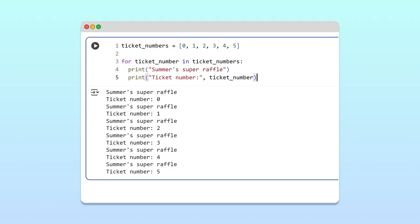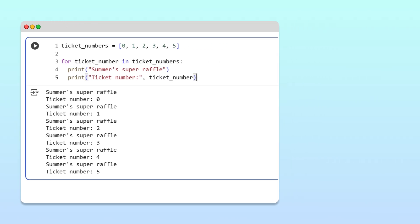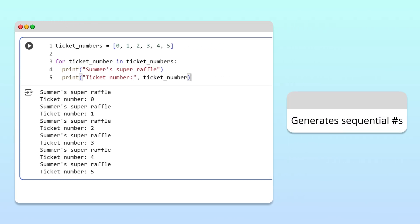Luckily, Python has a built-in function that can generate sequential numbers for us. This built-in function is called range. Here's how we can use it.